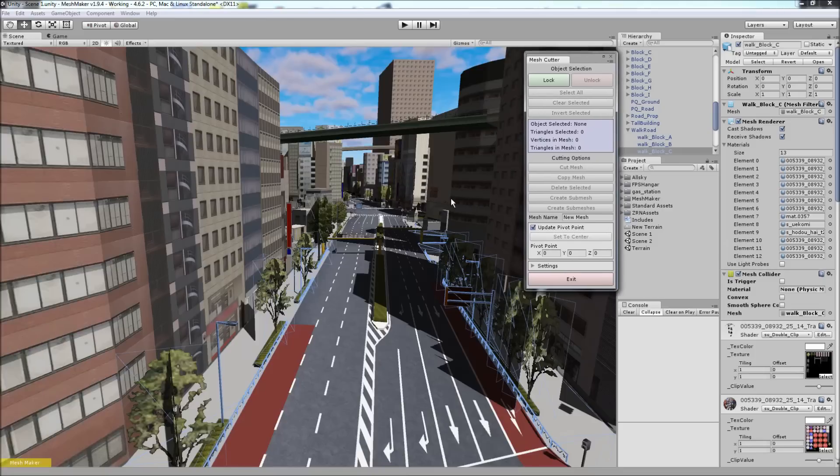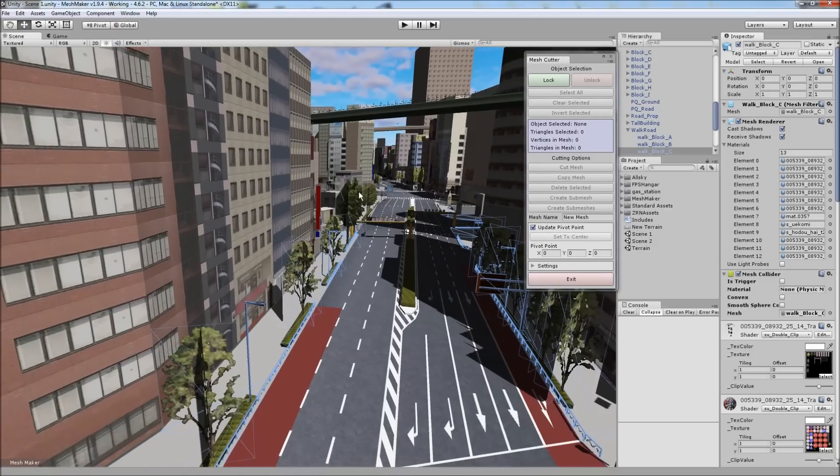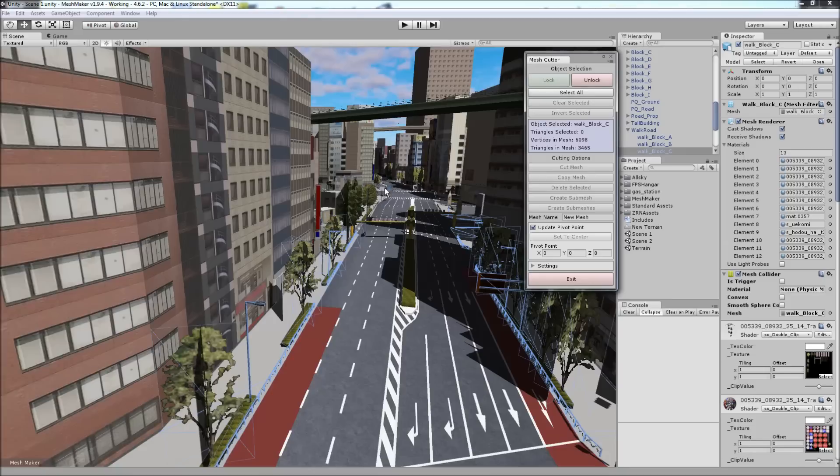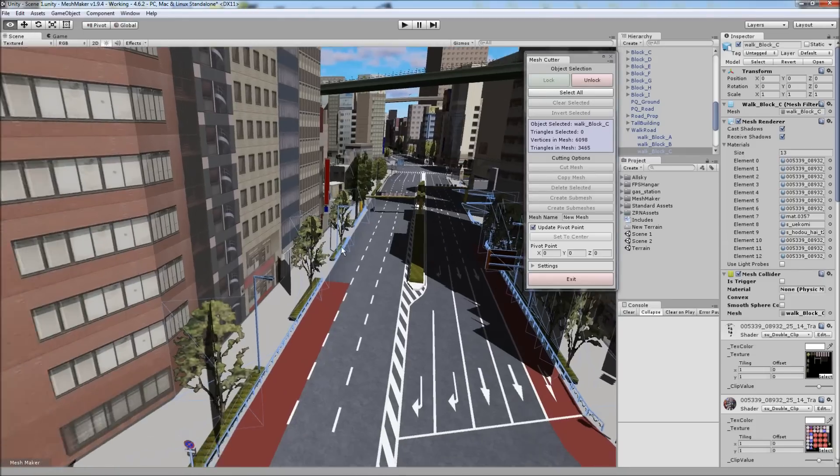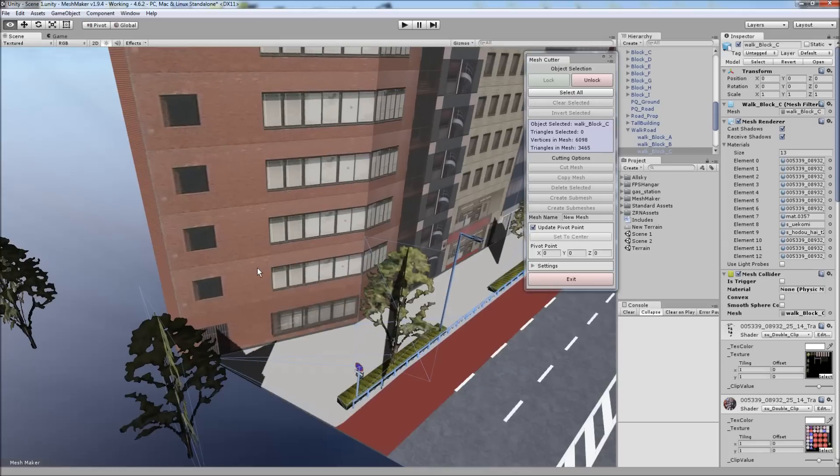This is our program here. And when the model is selected, we can click on the Lock button. This prevents us from deselecting the model while we're working on it.